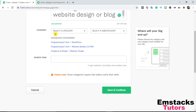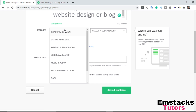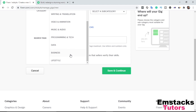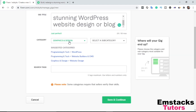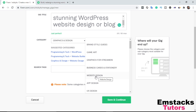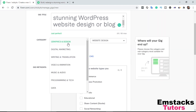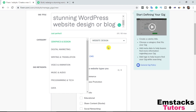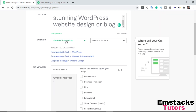I'm going to click on 'Select a Category.' The available options include Graphic & Design, Digital Marketing, and others. Since this is a web design gig, I'm going to select Graphic & Design. Then I'll select a subcategory — scrolling through options like logo design, brand style, game art — and select Web Design. If you were creating a content writing gig, you would select the Writing & Translation category with a subcategory of Content Writing. For this gig, I'm selecting Graphic & Design with the subcategory Web Design.